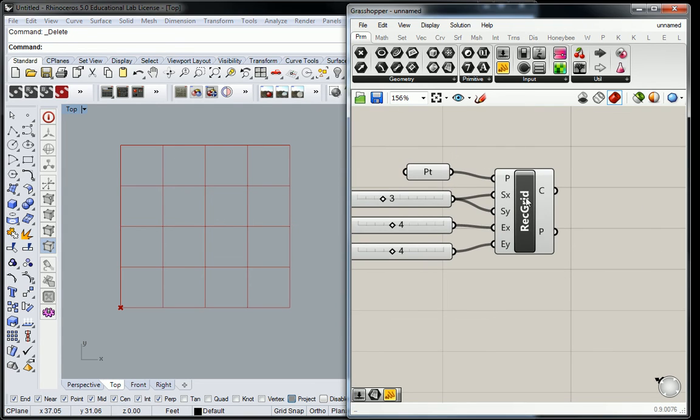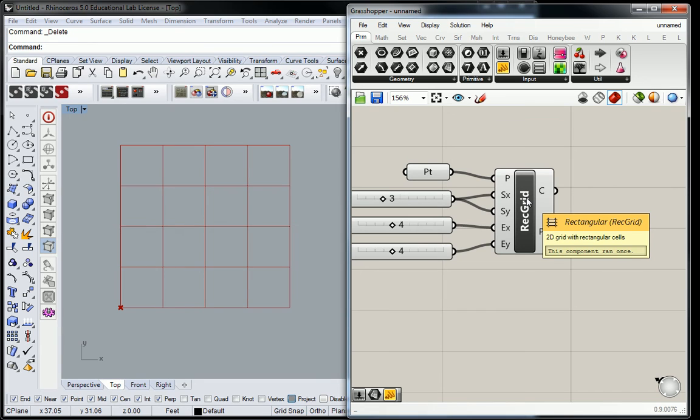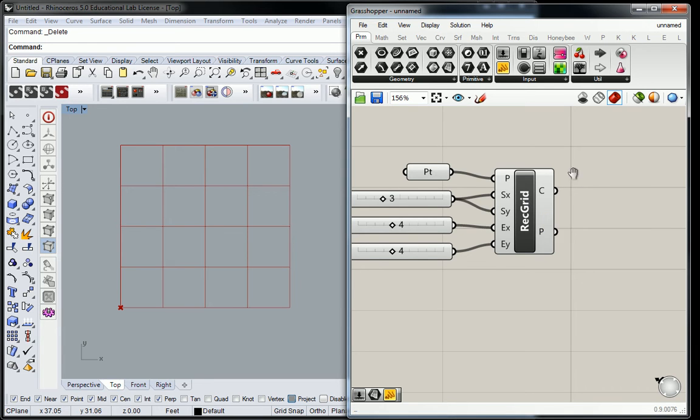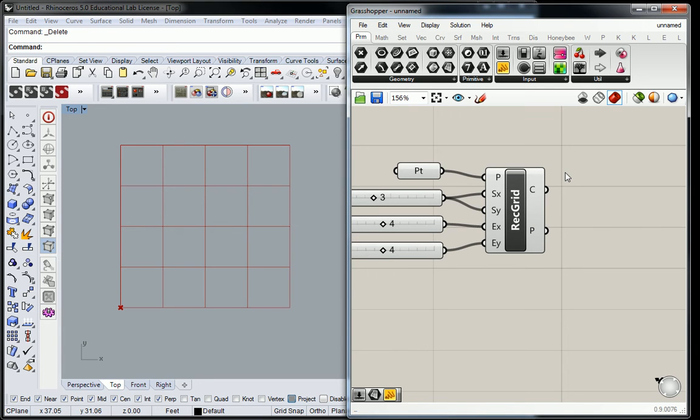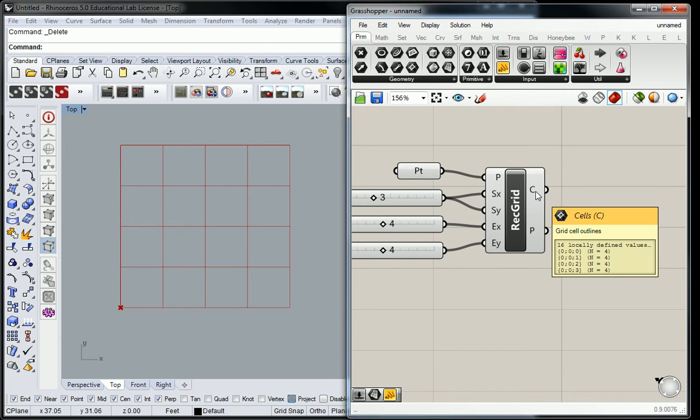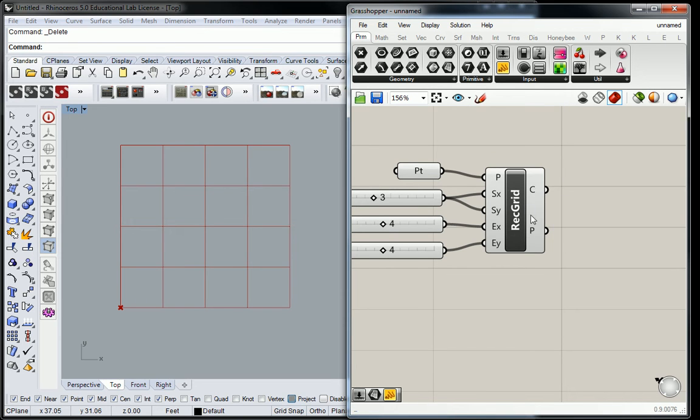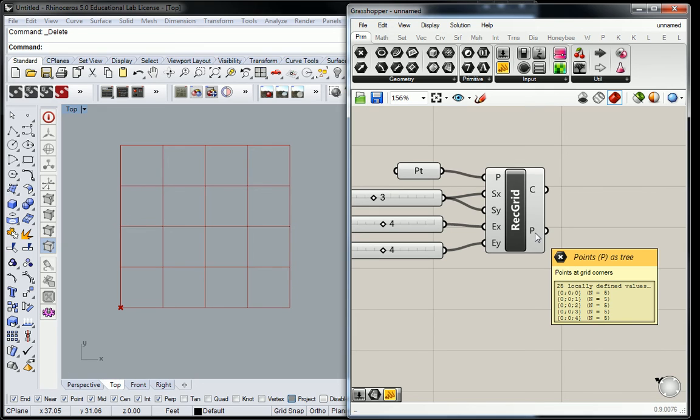So this grid has information that it generates that we can use to do that. If you look on the output side, we fed this information into the input. It ran the process of creating a rectangular grid and it gave us two things. What two things did it give us? It gave us cells, and it gave us points.